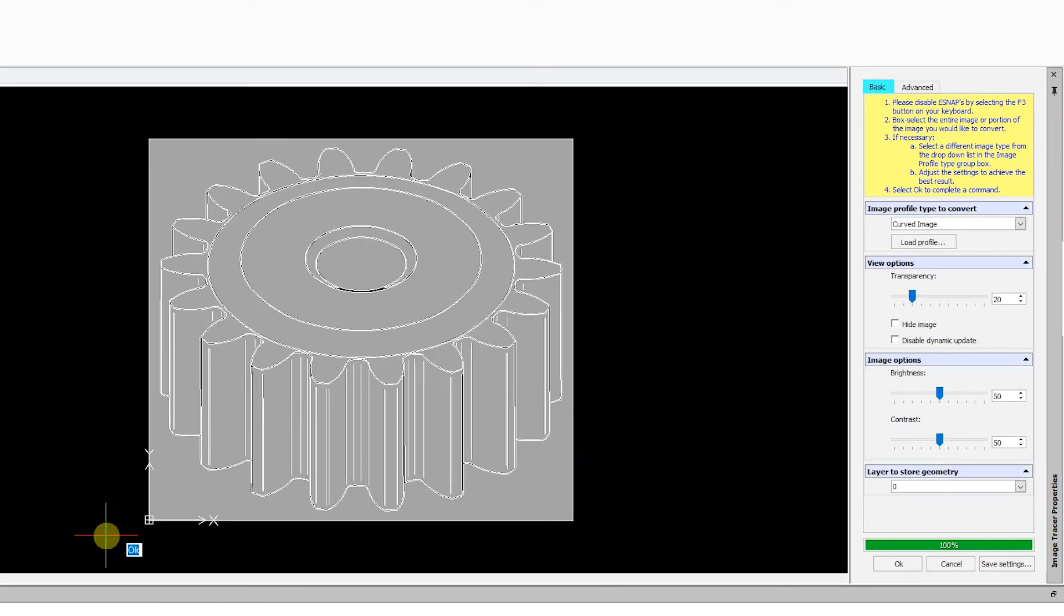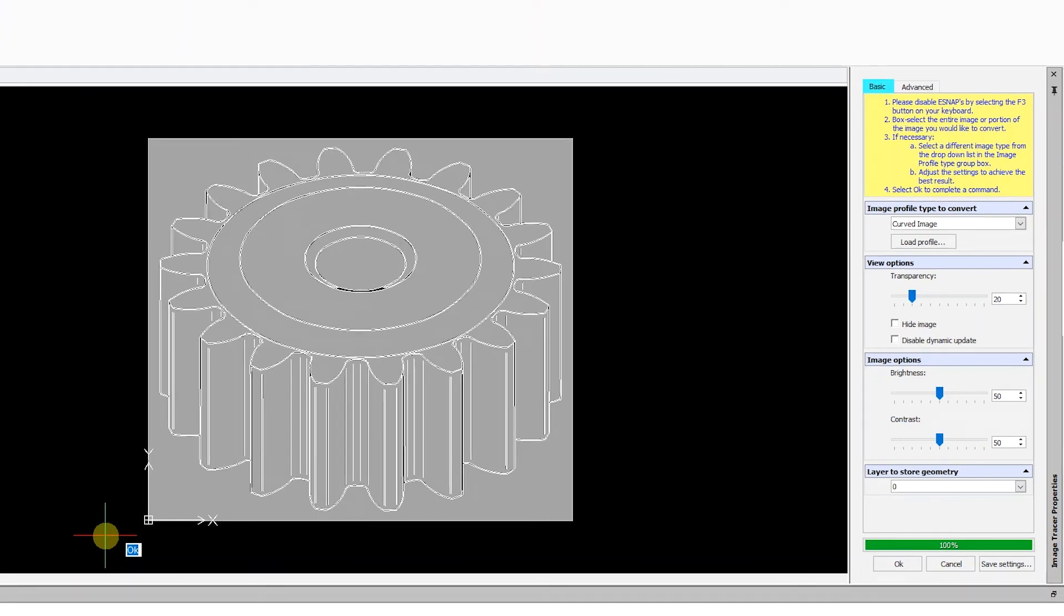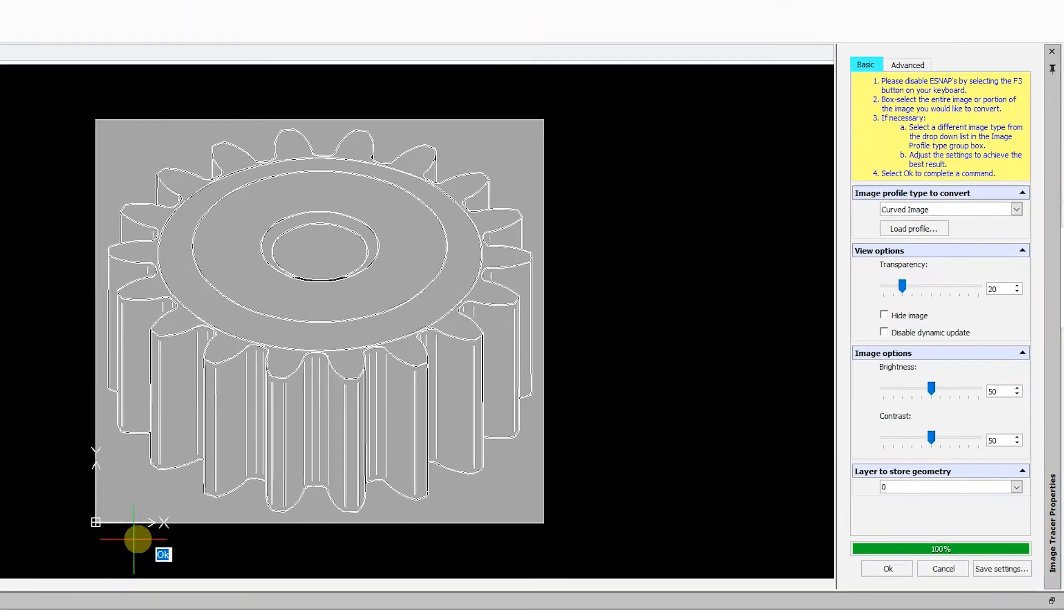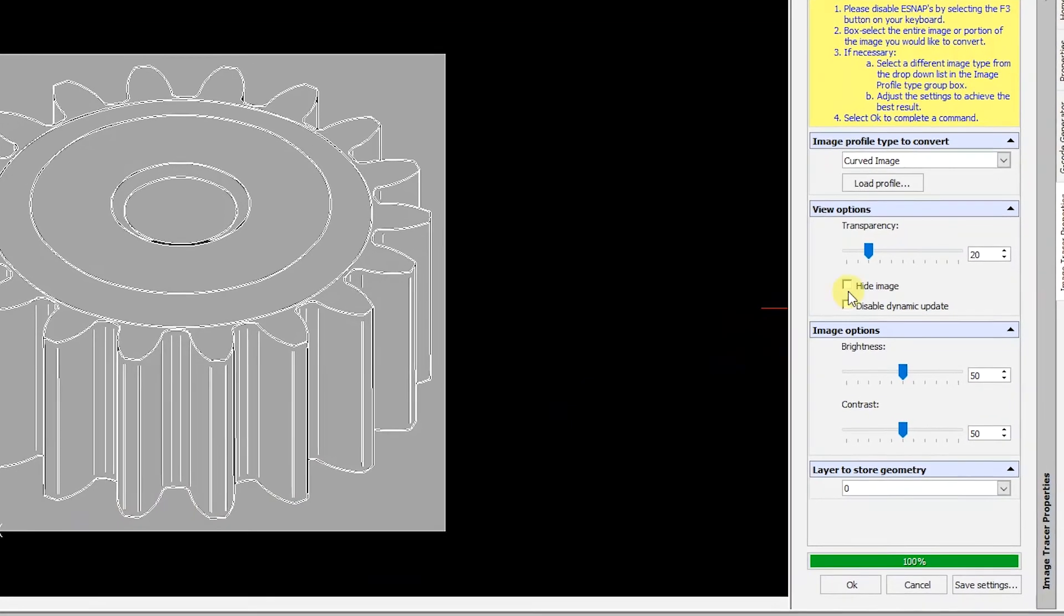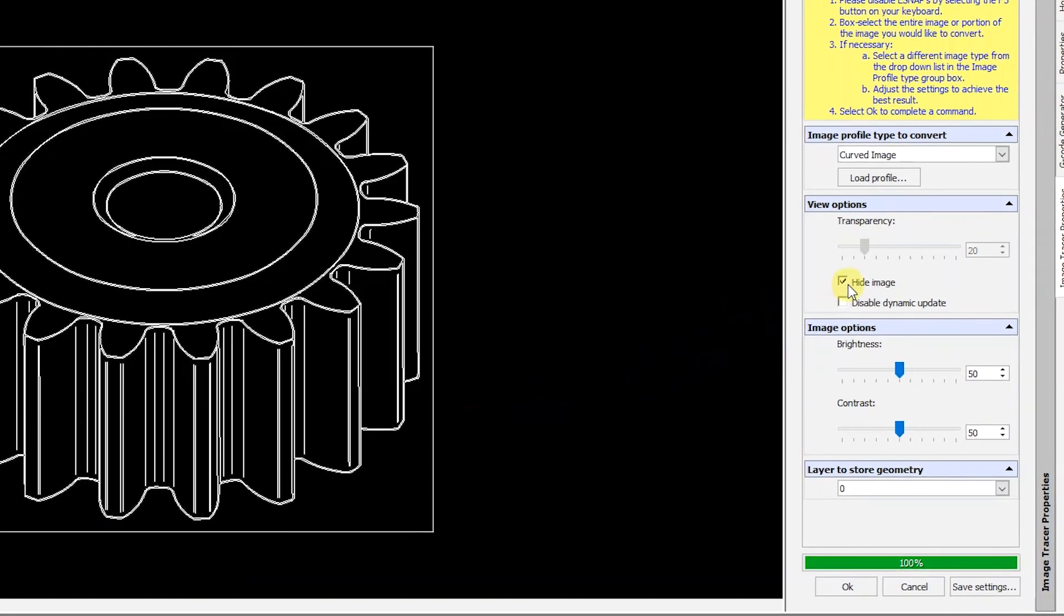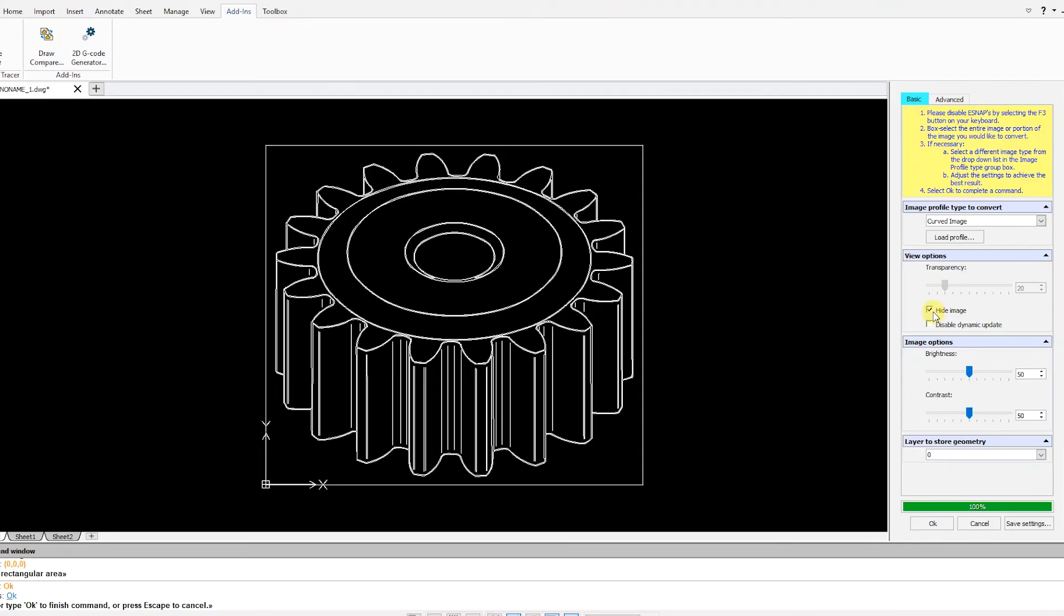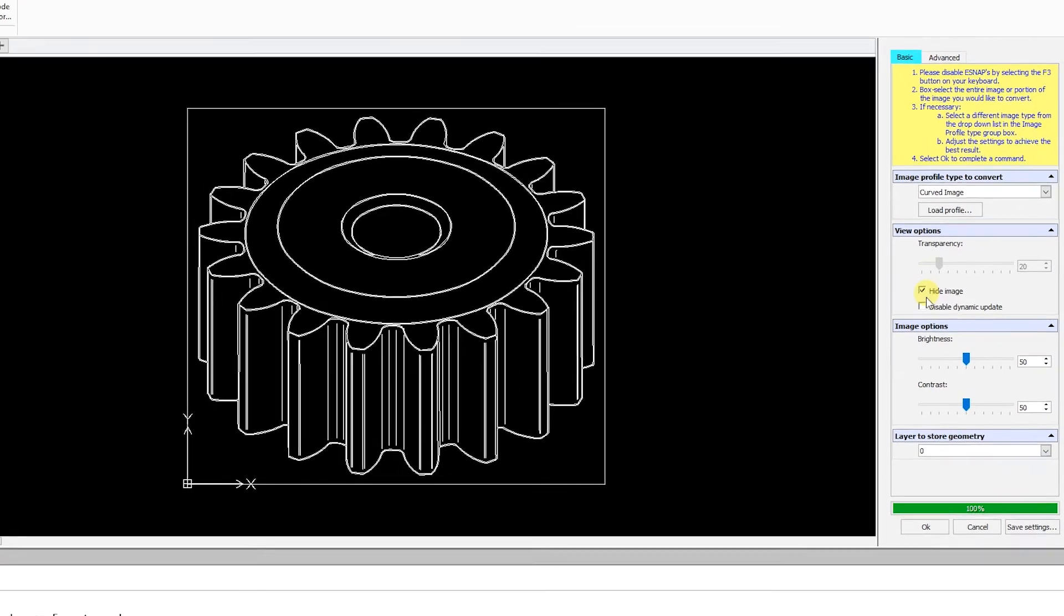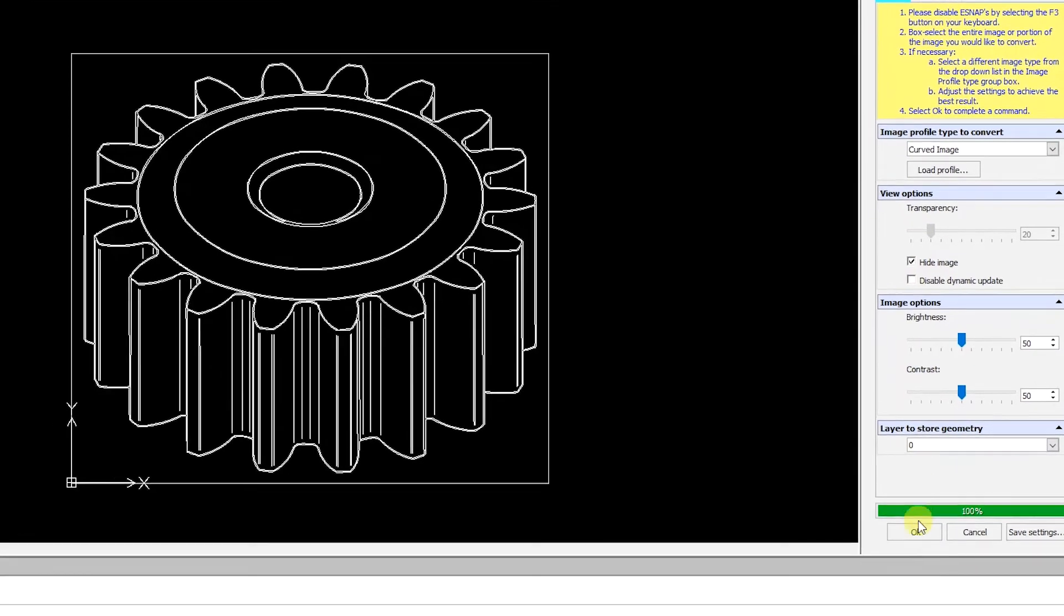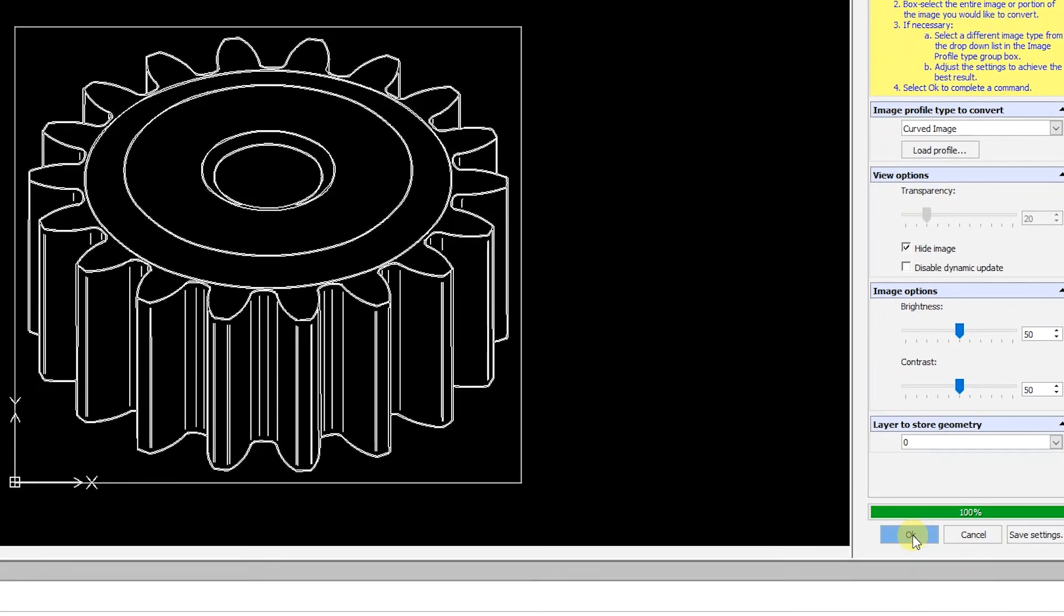Rather than change the transparency on this image, we are going to click on the Hide Image option to view the conversion. If you are happy with the results, click OK, and you can delete the original image.